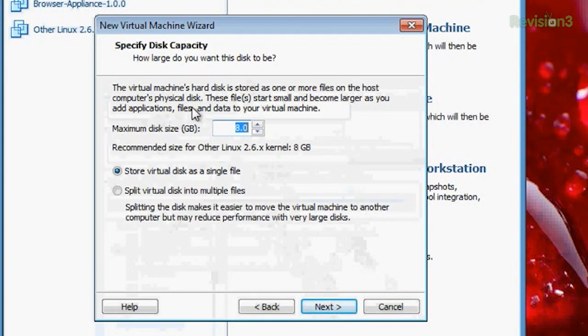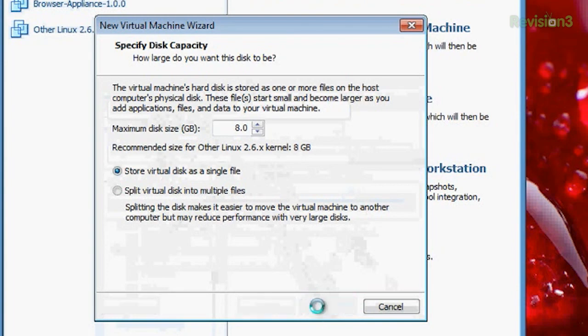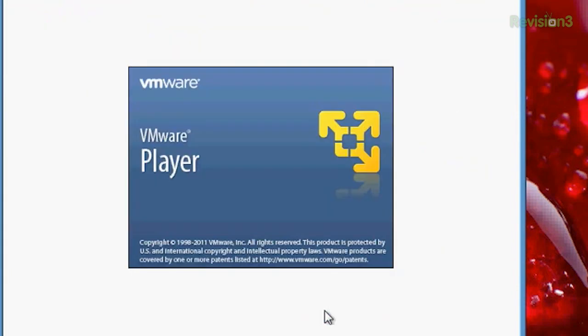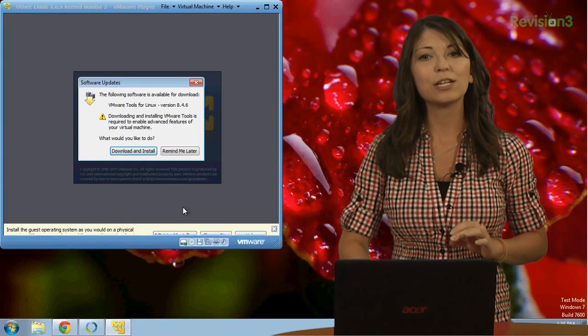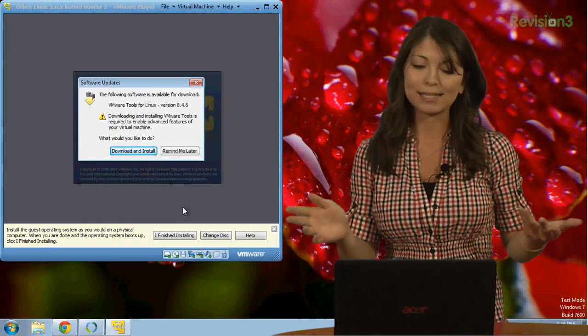And this is where it asks me for the 8 gigs. 8 gigs, store virtual disk as a single file, makes it much easier that way. Don't want to do any customization, so I'm going to go ahead and click next and start it up. Once you're done, you can boot up into your VM and test it out.